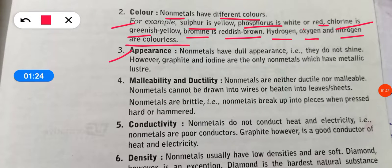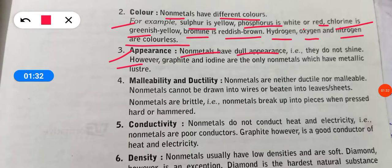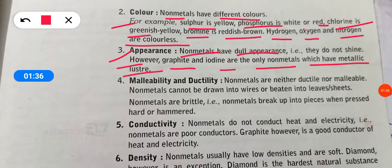The third property is appearance. Non-metals have dull appearances because they do not shine. However, graphite and iodine are the only non-metals which have a metallic luster.